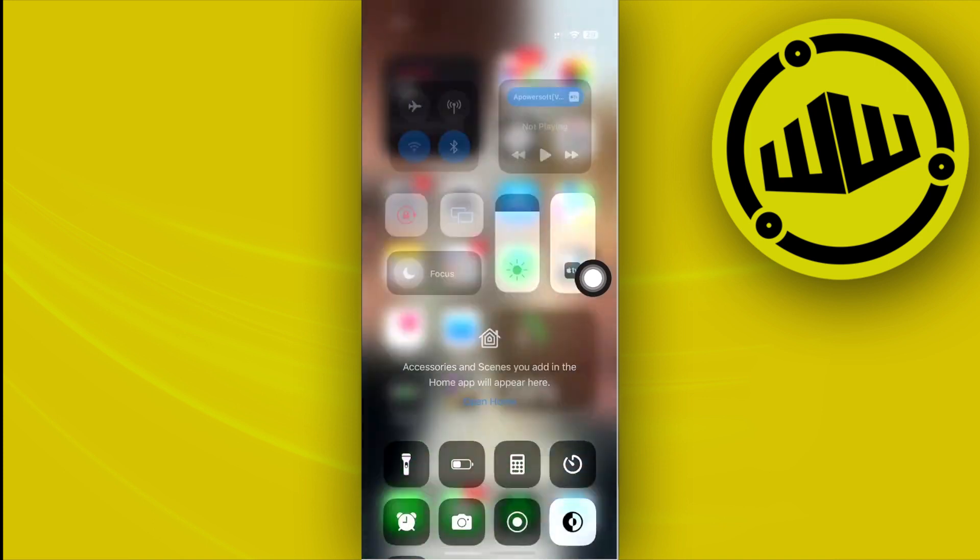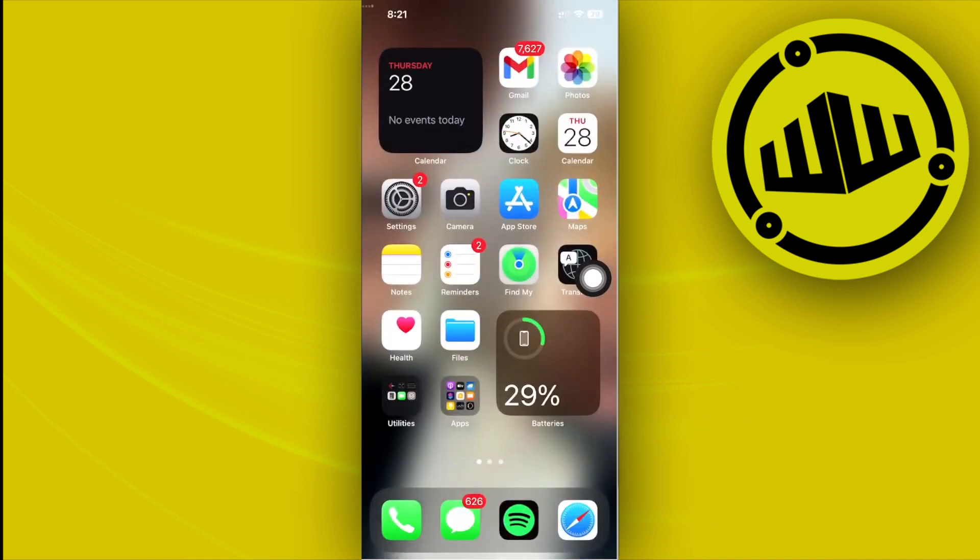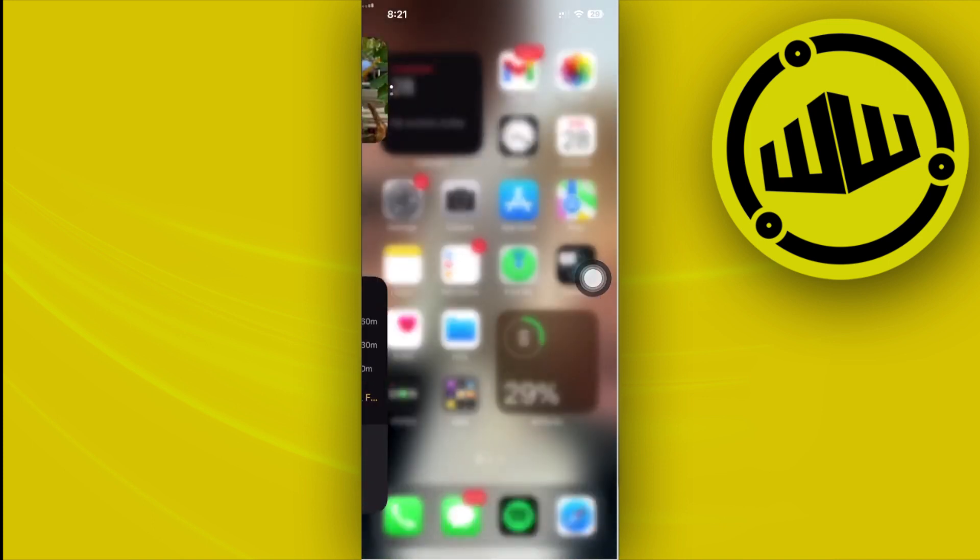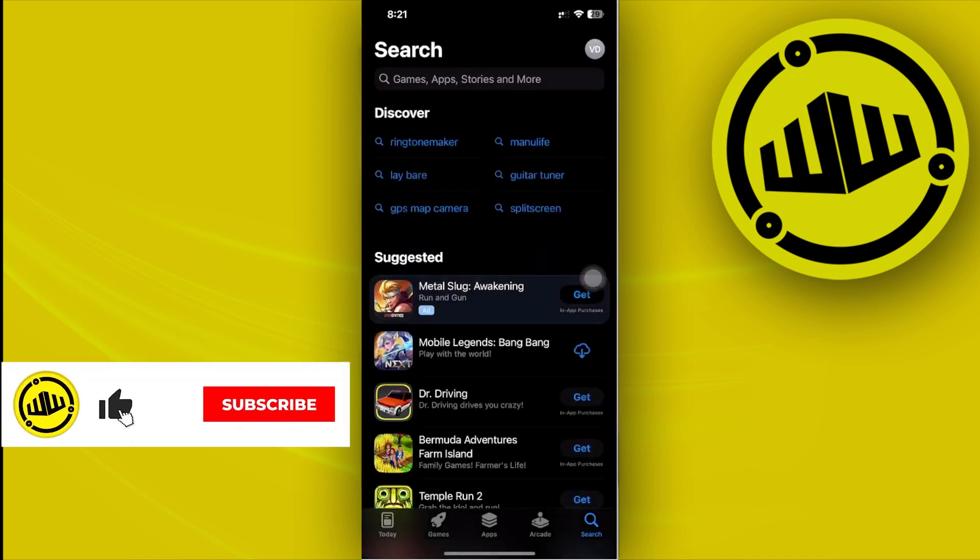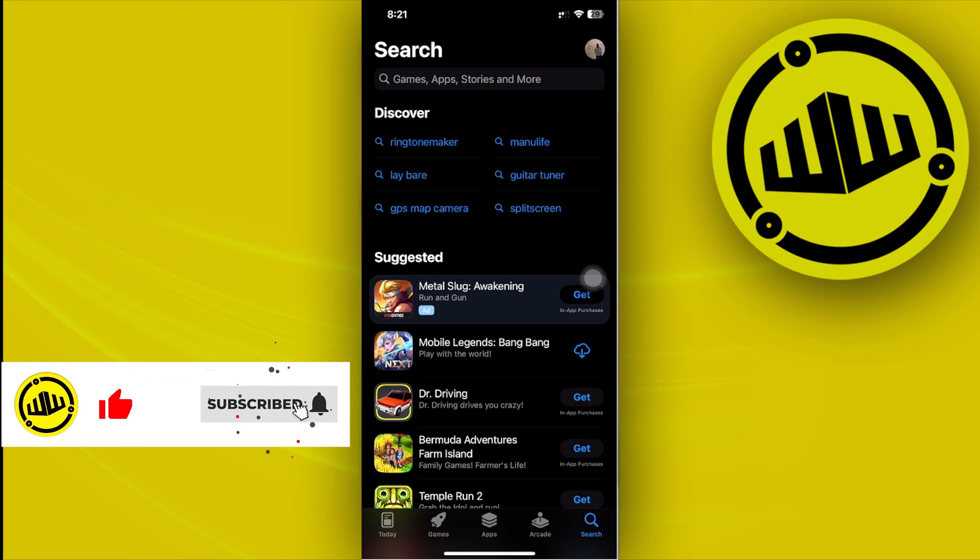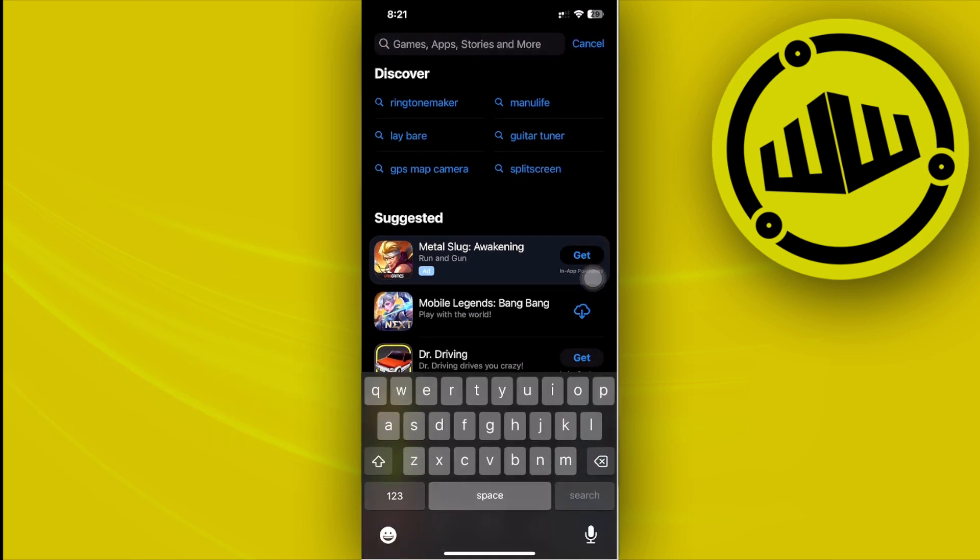Once that is done, one more method that we could also do is to double check if we are using the latest version of Discord. So go ahead and launch your App Store and I want you to go ahead and search for the Discord application.